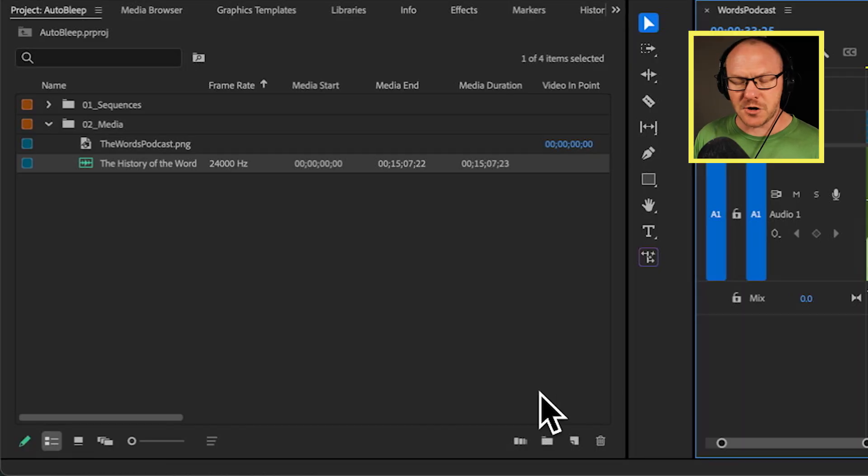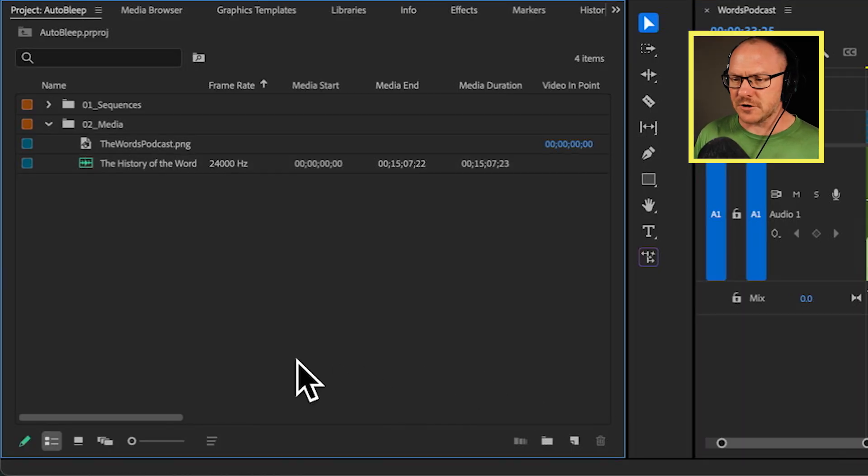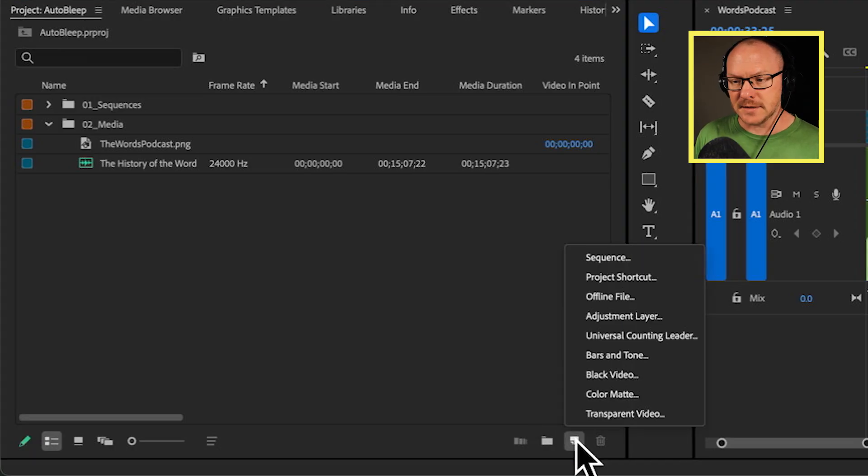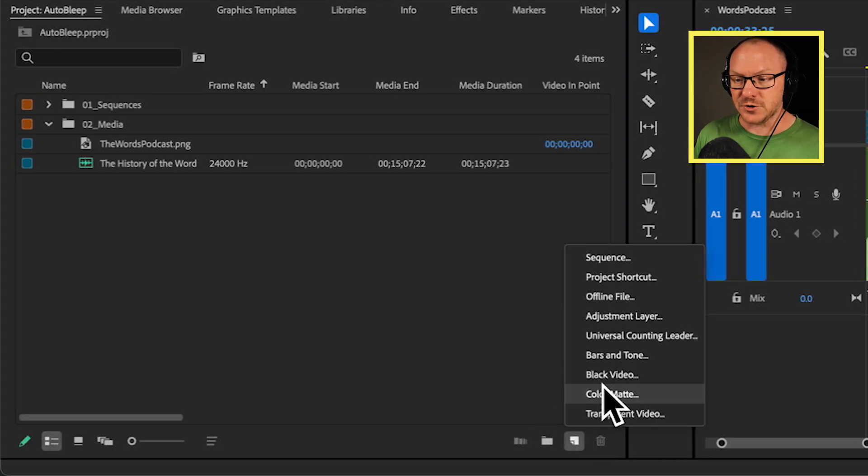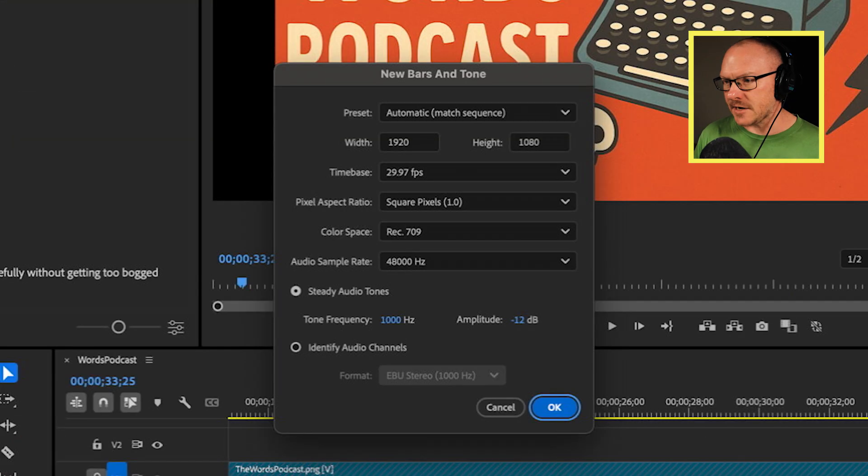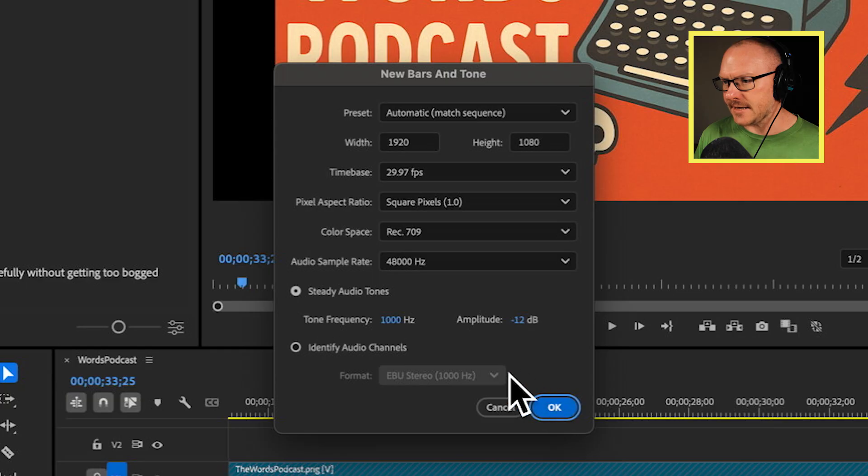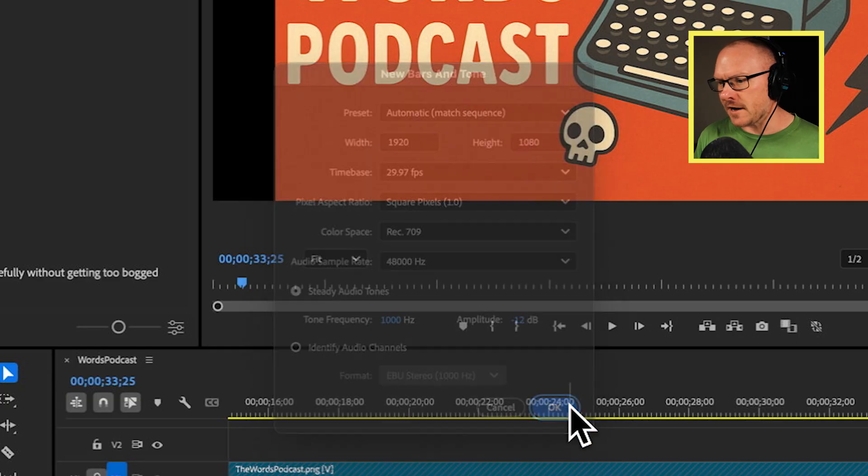So to create the bleeping sound I'm going to go over to my project panel. I'm going to go down to my new item button and I want to choose bars and tone. And then I'll click OK. These settings look fine.